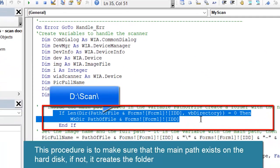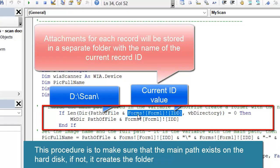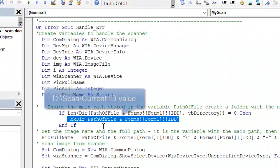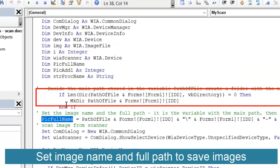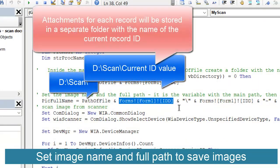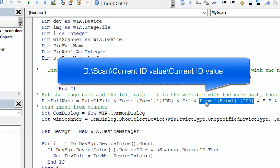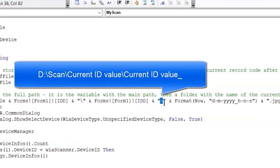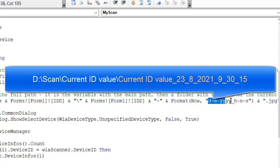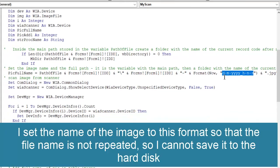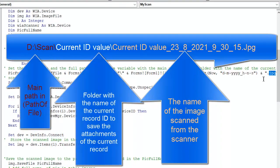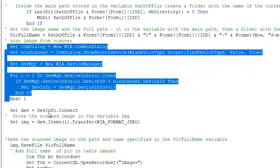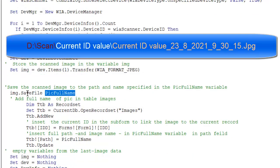This variable connects with the scanner. Check whether the main path exists, and check whether a folder named as the current record ID exists inside the main path. If it does not exist, create the path. Now set the full path and image name. The full name variable contains the main path, folder name (as the ID), and the picture name. The first part of the name is the record ID, then an underscore, then the date-time formatted as this format — or as you like. The extension of the picture is JPG. Now scan from the scanner — this variable holds the new picture — and save the picture to the full path.